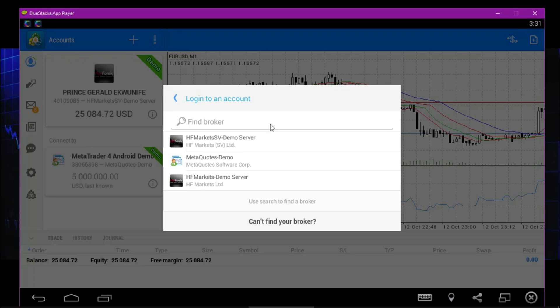When you click Login, it asks you to search for your broker. It all depends on the broker you registered with. If you signed up on HotForex, they are going to give you a server — they will send you a login detail with the server detail to your email. If you register on any broker — HotForex, ForexTime, FBS — they'll send you a detail with the server. You copy the server detail, come here, and place it.